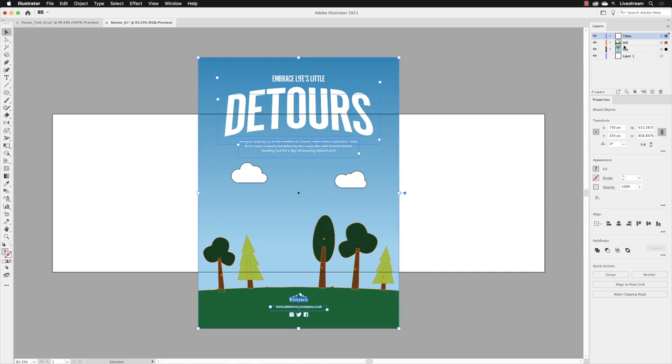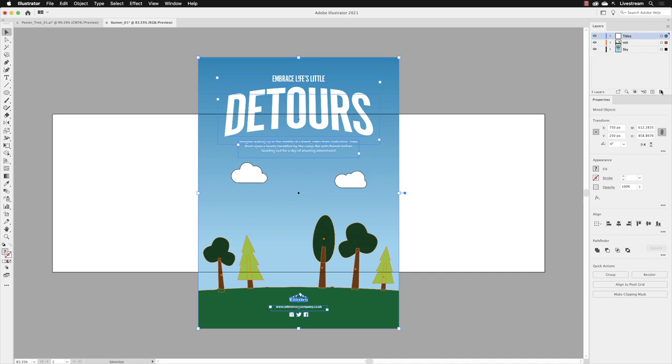Now we don't need Layer 1, so we can just click on that and then click and drag that down and onto the delete button at the bottom.